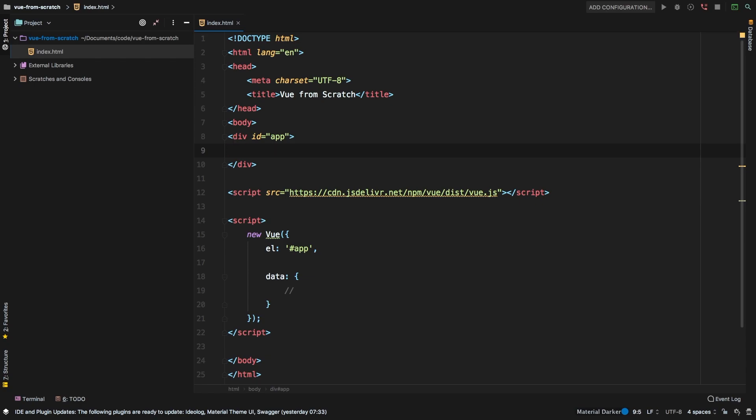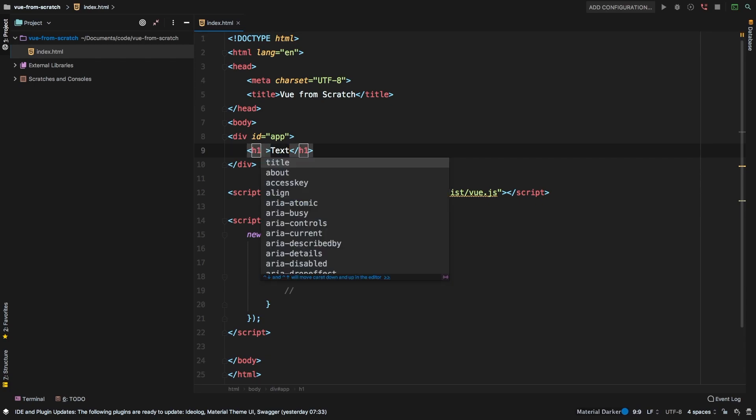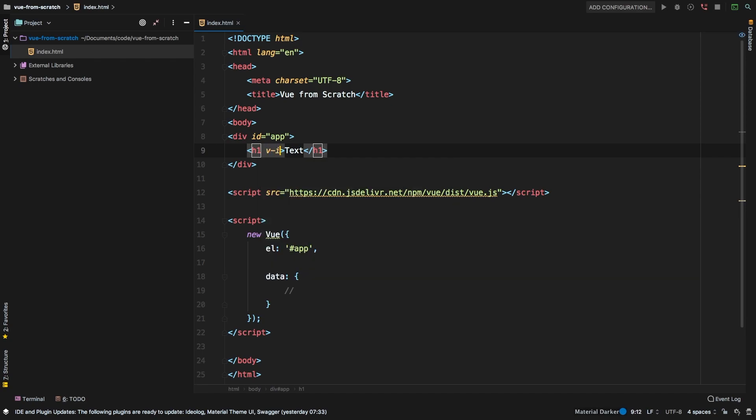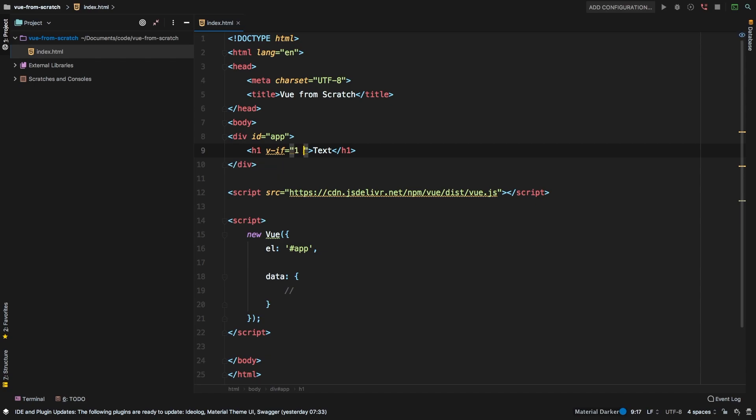Let's simply create an h1, and inside I'll just have some text. The way we handle conditional rendering in Vue is using v-if. So if we said v-if, you have a couple of different options. At first, let's say if one is less than zero, then go ahead and render that.